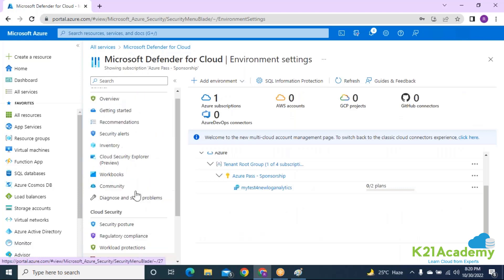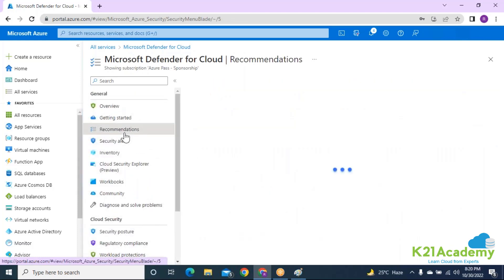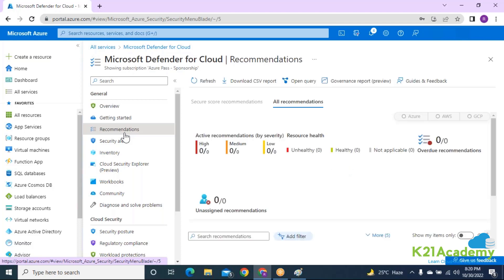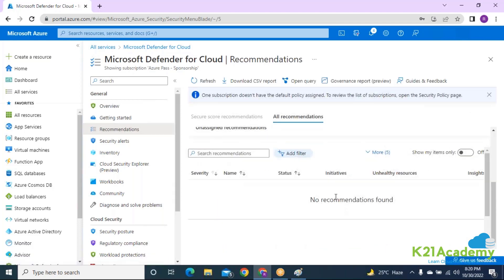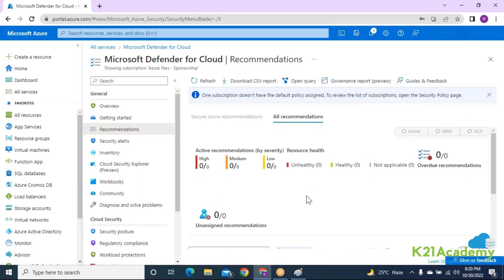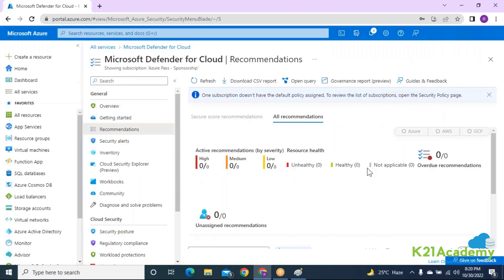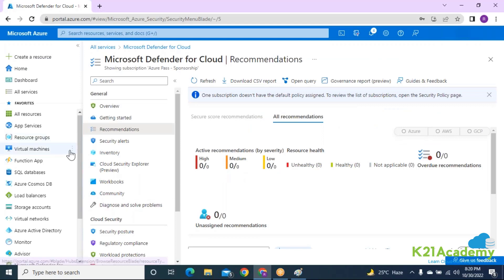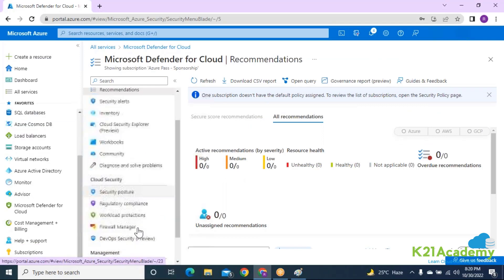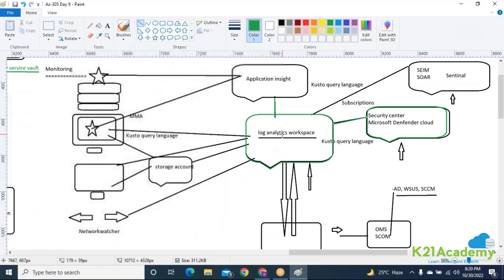If you go into Recommendations right now, the field will be blank because it takes two to four hours to show all details. That's why we enabled it at the beginning — so that by the time we finish discussing the remaining resources, some recommendations will be available. We'll focus on Log Analytics, Application Insights, and Network Watcher first, then come back to Security Center.